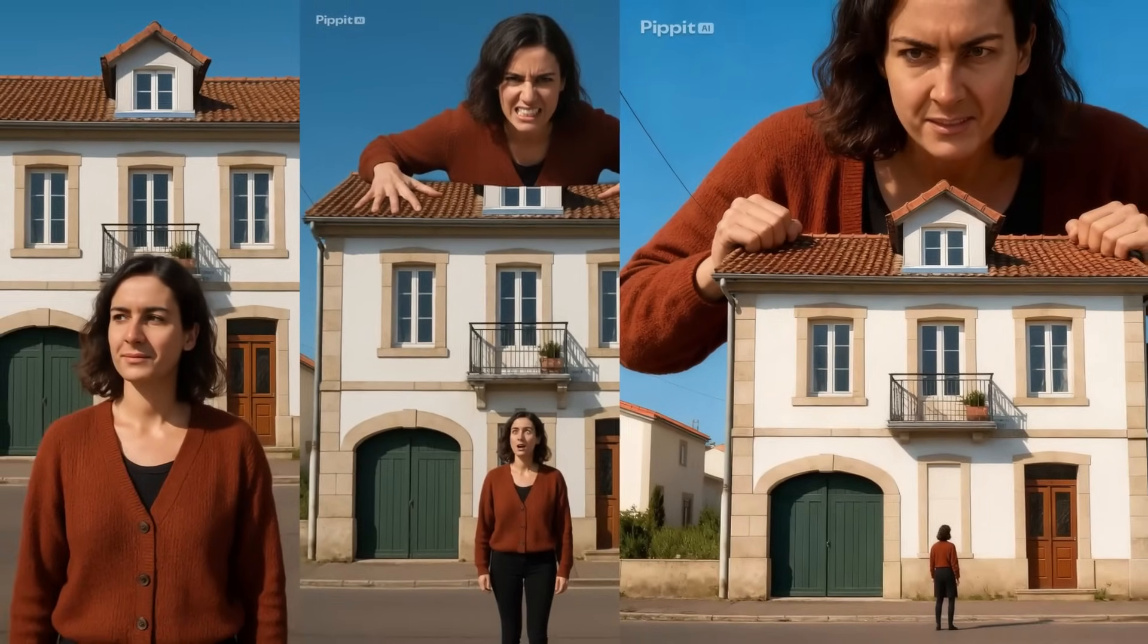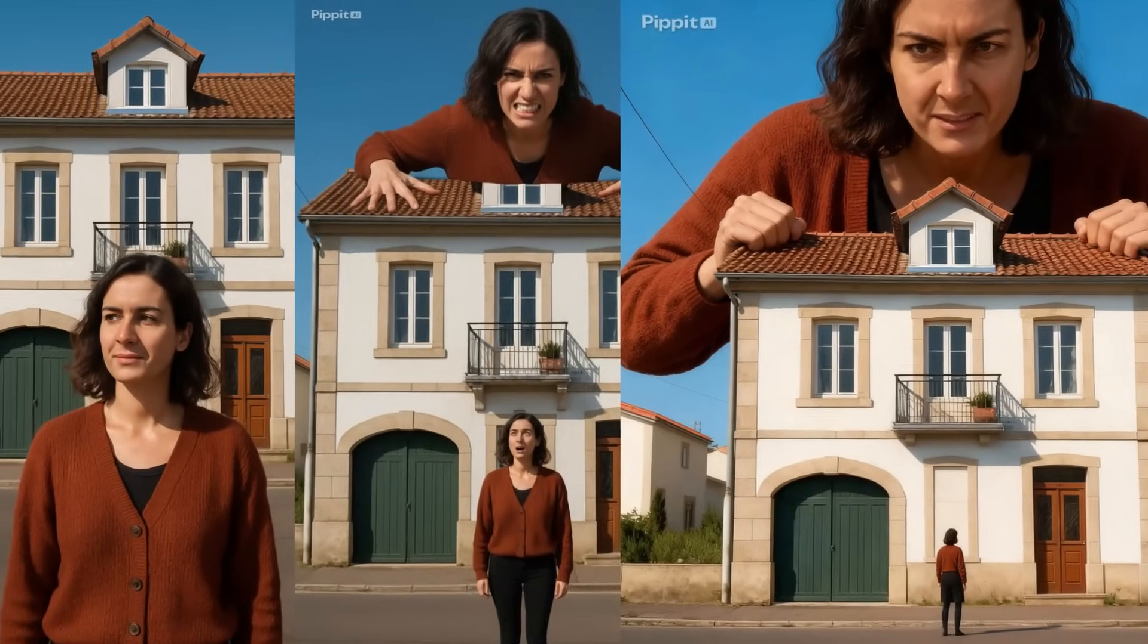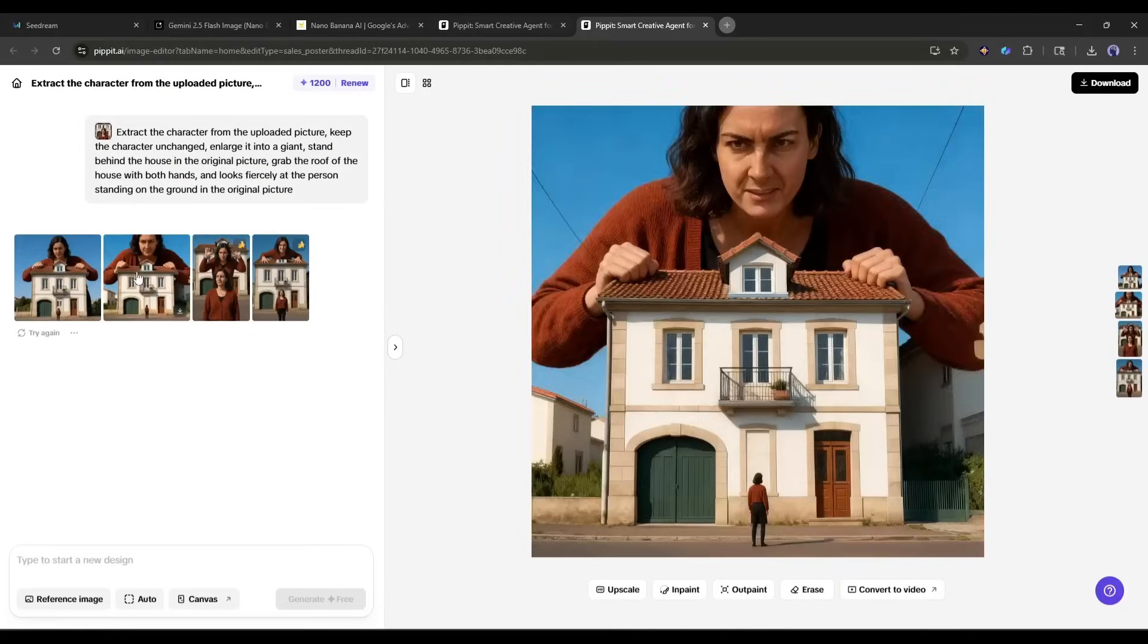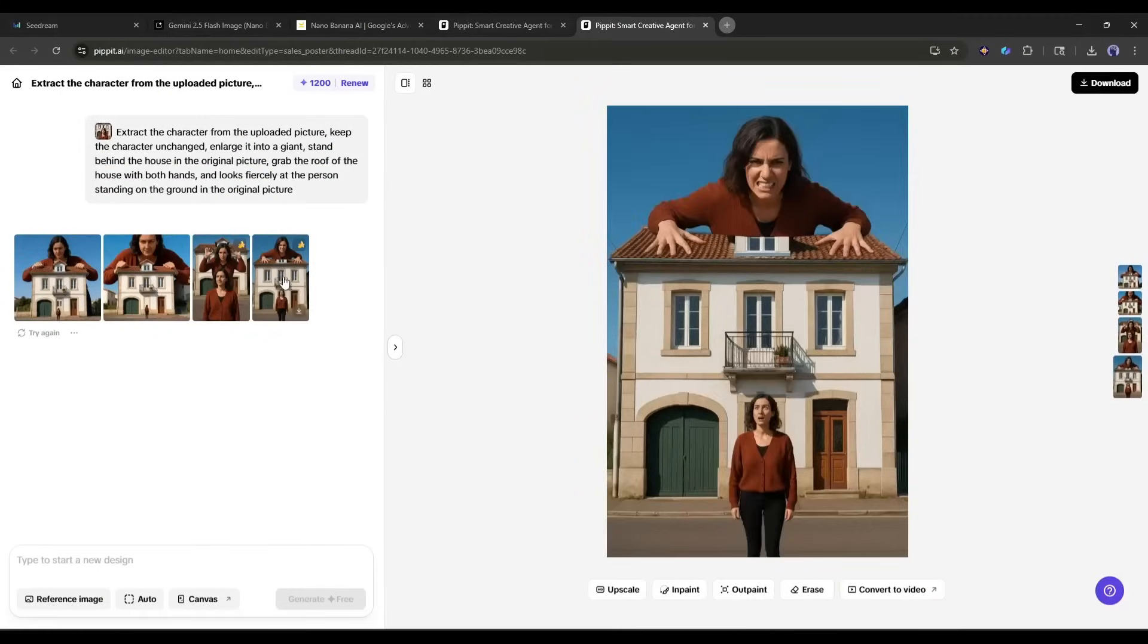we now have this cinematic movie poster quality image. The AI understood the concept of scale, perspective, and even added atmospheric details.